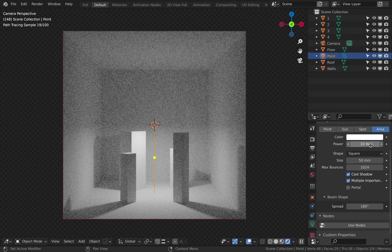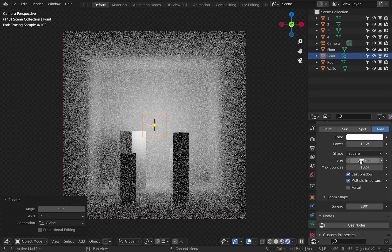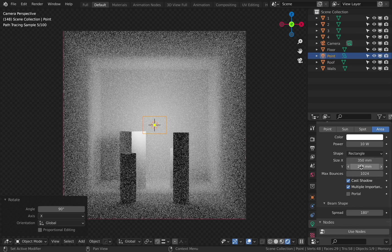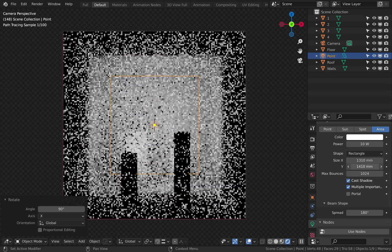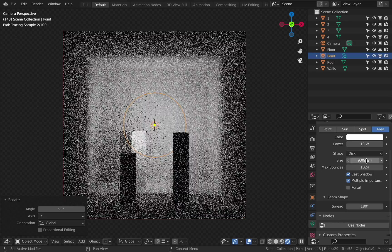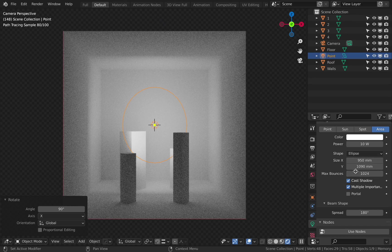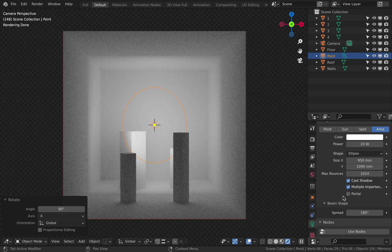We can also turn the cone on and off in the viewport. Area: this is a light panel that can have different shapes. Square — you just change size, it has the same length and width. Rectangle — you can increase and decrease length and width separately. Disk — you can set its diameter. Ellipse — length and width controlled separately. We also have the portal checkbox, which allows the area light to let light through itself. It's used mainly in interior visualization where it's inserted into windows. Other settings are the same as in the previous sources.